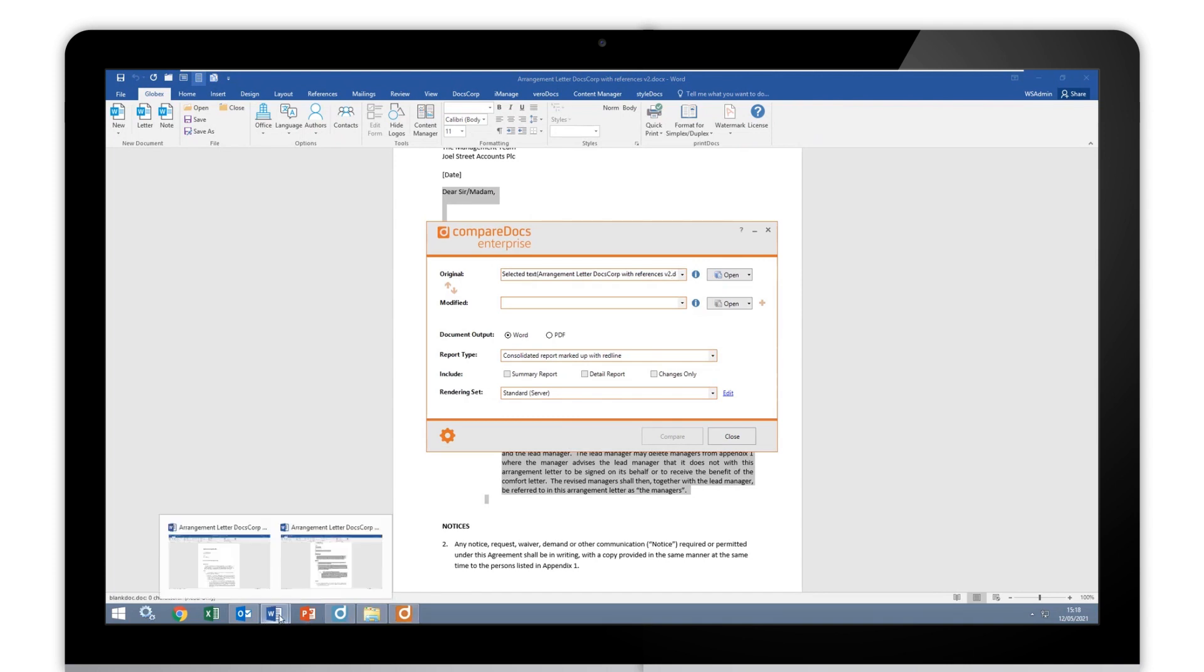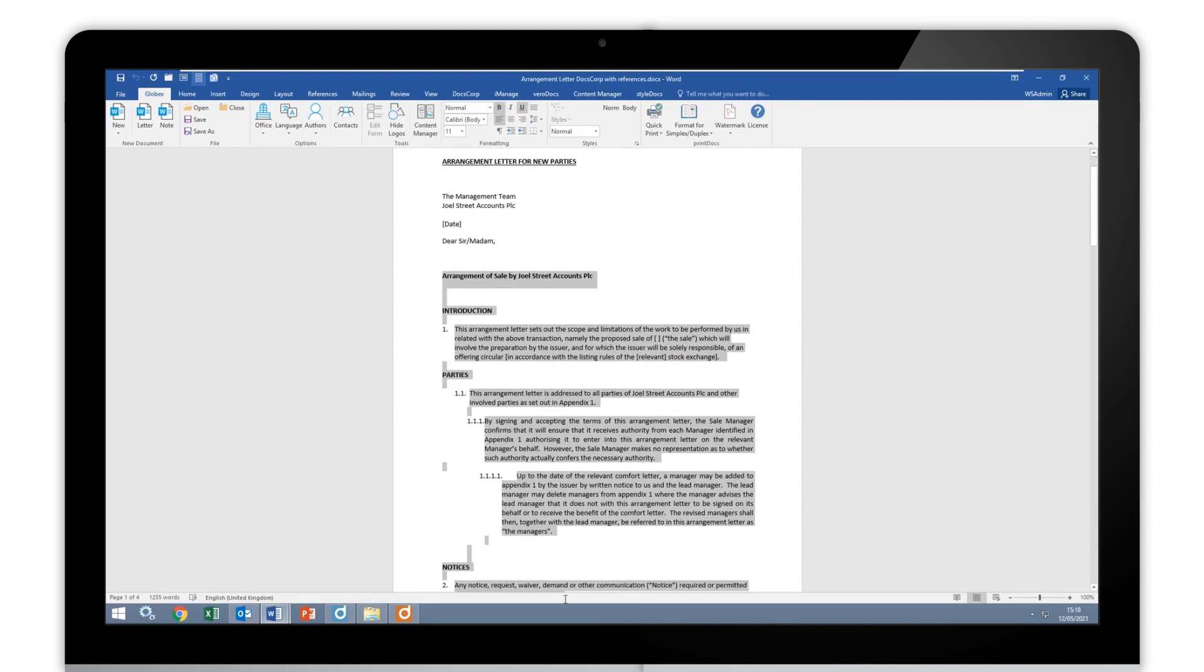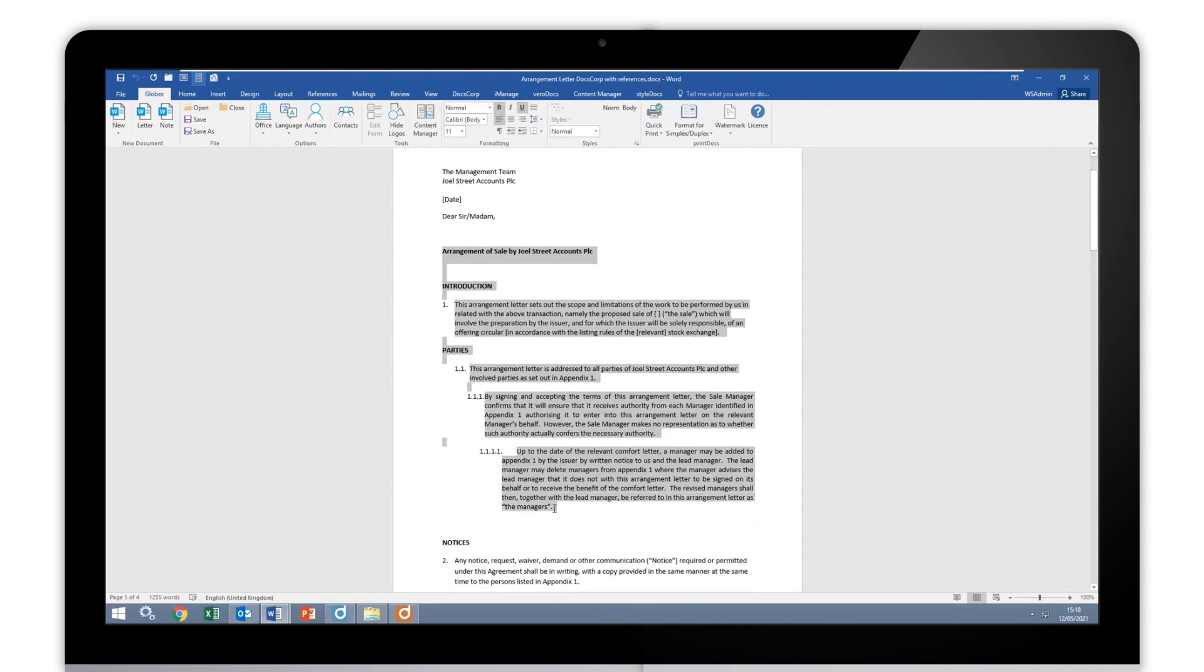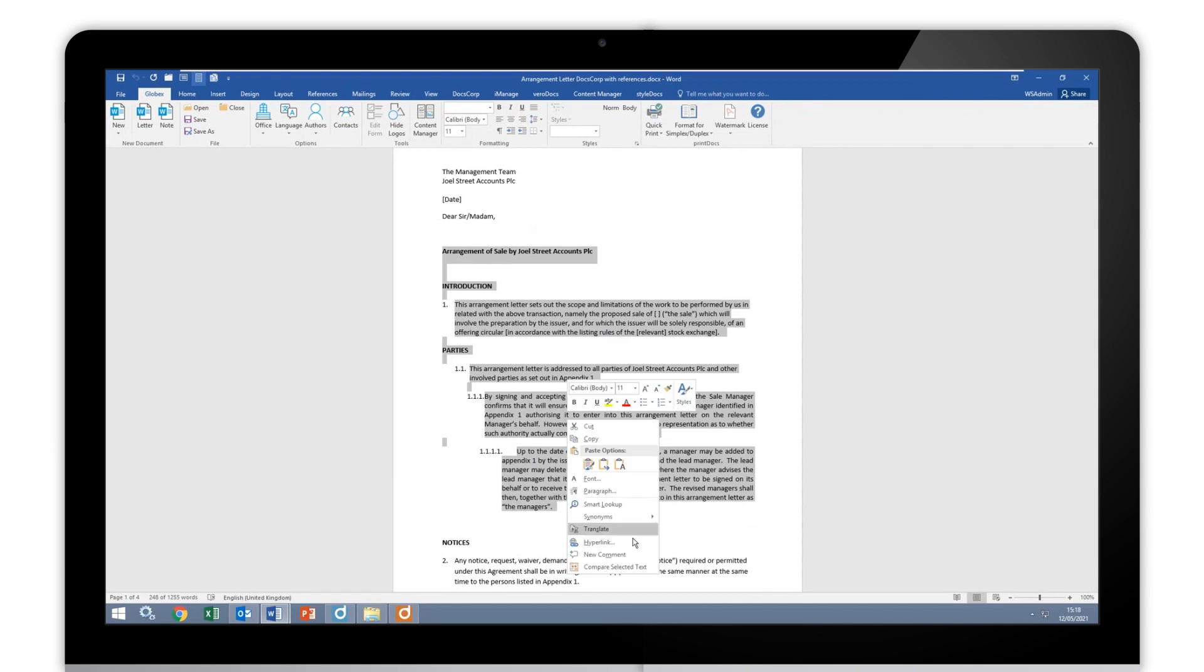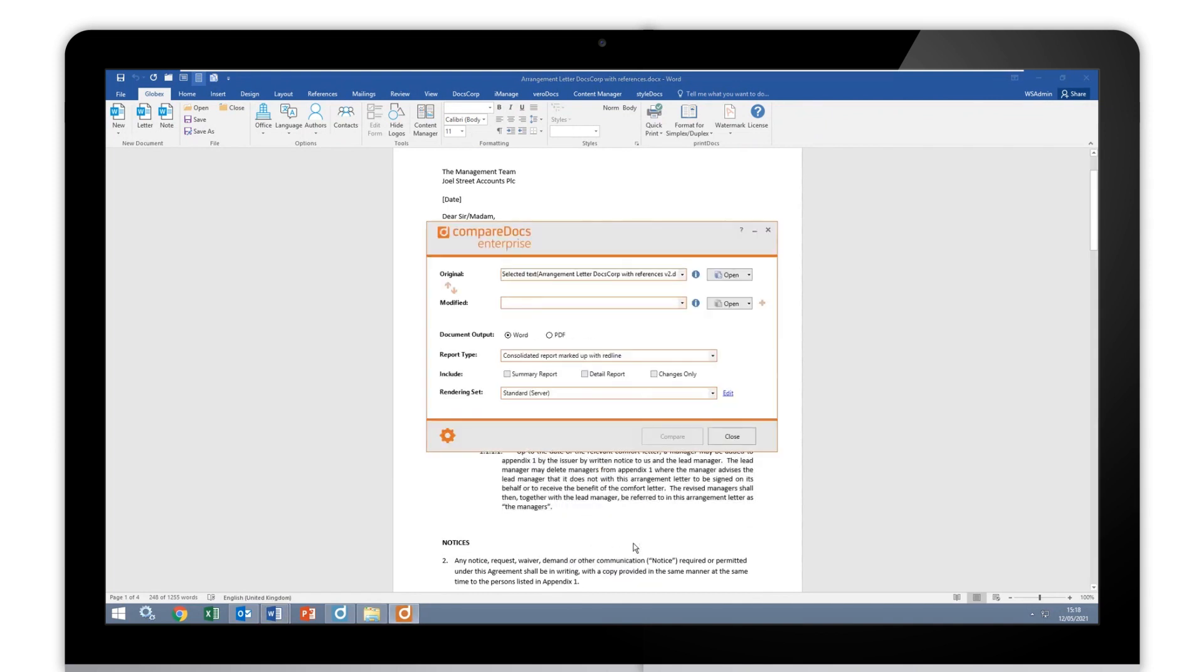And then I can go to my next document and do exactly the same thing again. So if I go down here, right click on the second document, choose Compare Selected Text. Again, CompareDocs will open and it will pop that text in that second section there. And I can switch those around accordingly, depending on what I want to do.